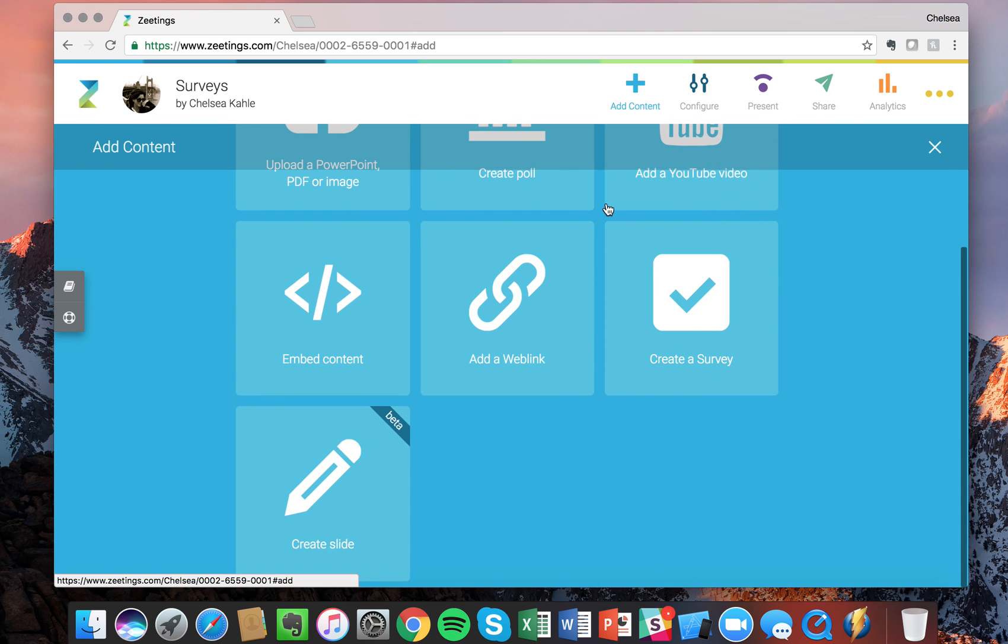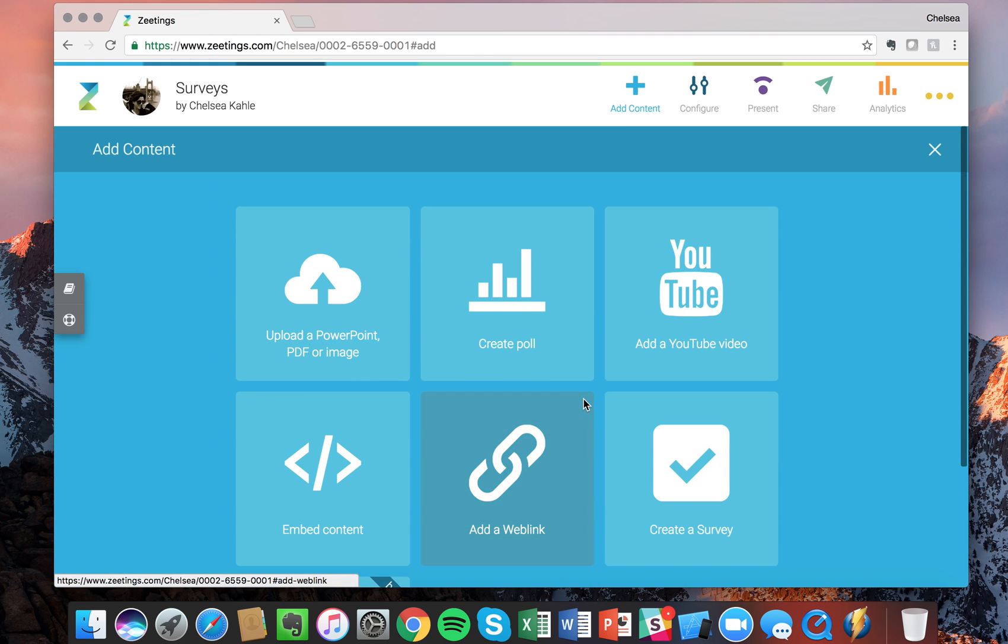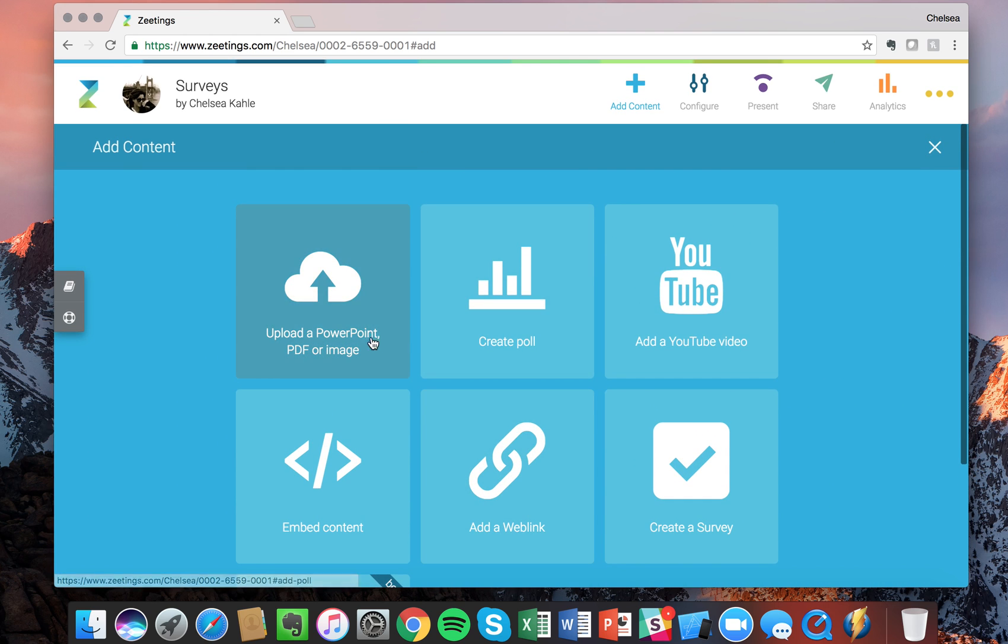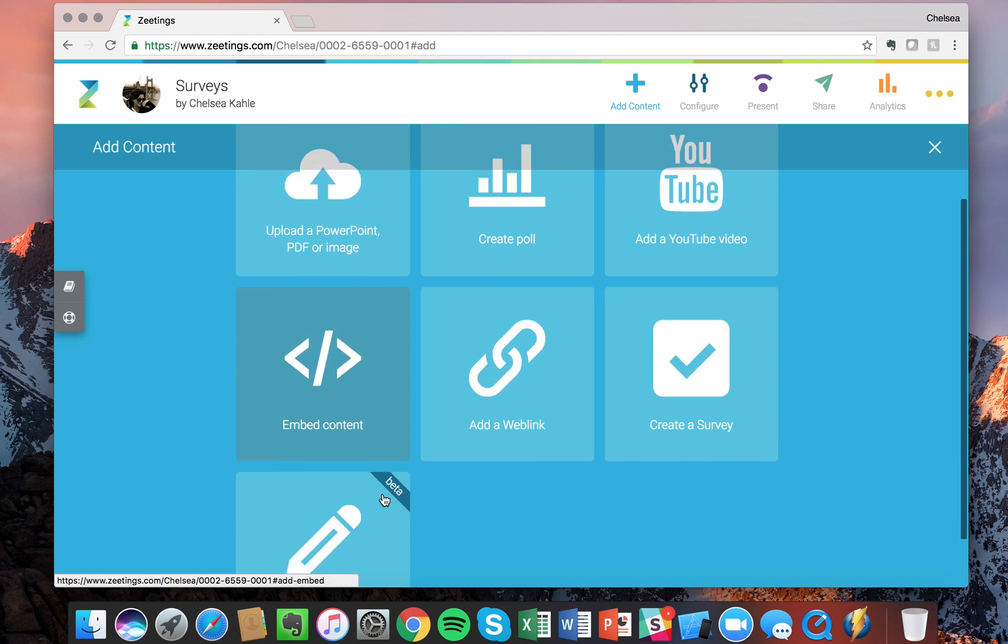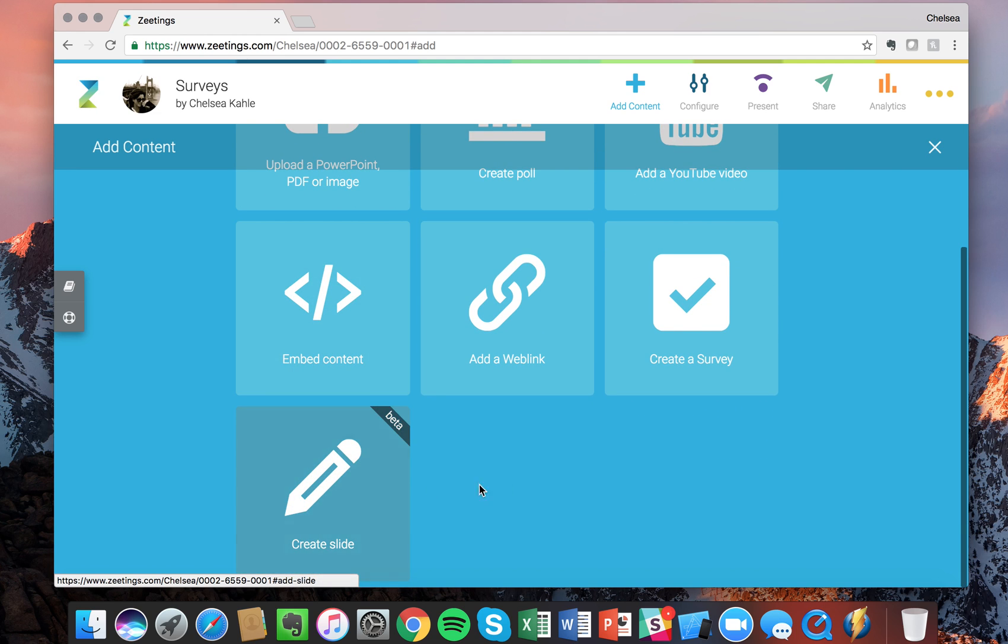Alright, we've selected it and now you can see you're in the add content page and there's a bunch of different types of content you can add, but we're going to create a survey.